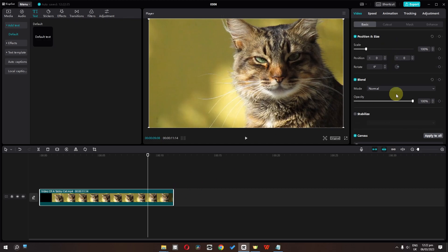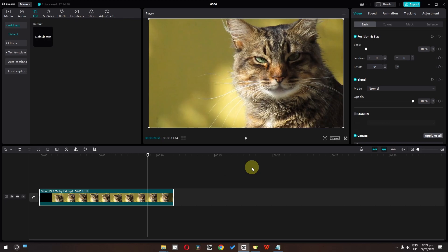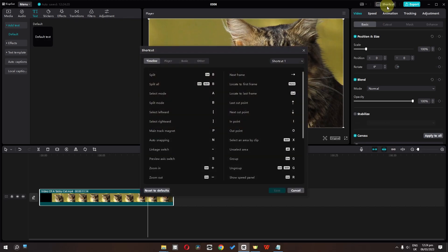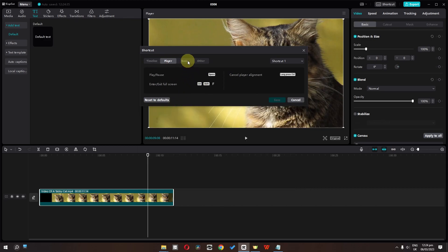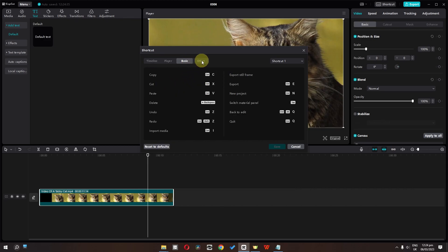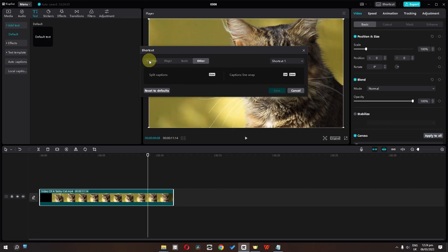On the right side we have video properties, video speed, animation, tracking, adjustment, and more. Now, like other software, CapCut has shortcut keys as well. If you click here, you can see all the shortcuts for the timeline, player, basic, and other categories.